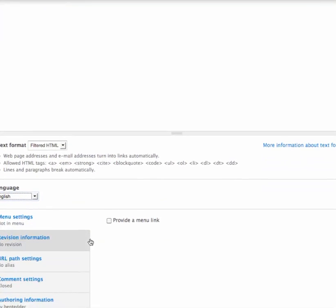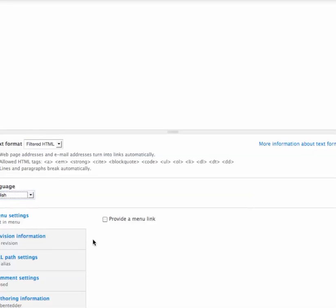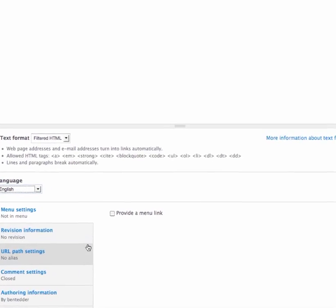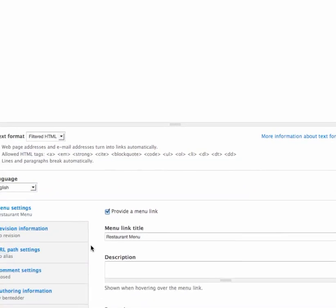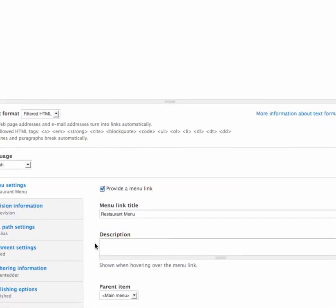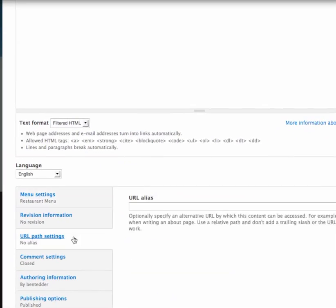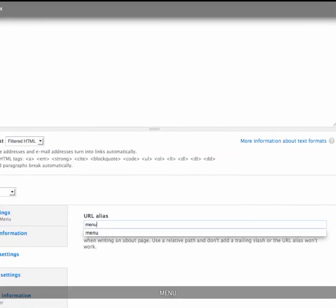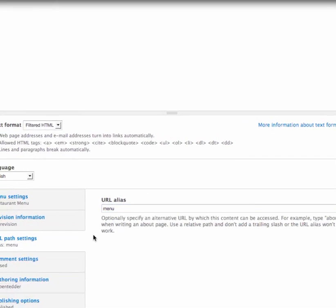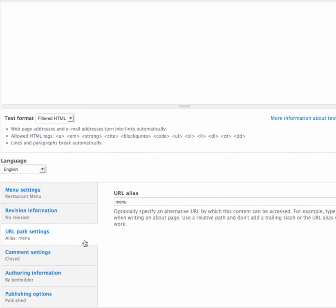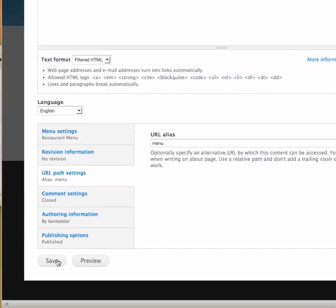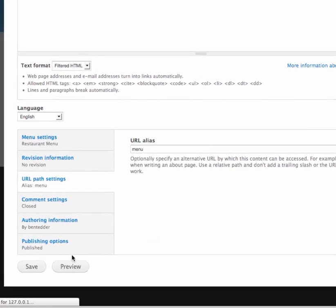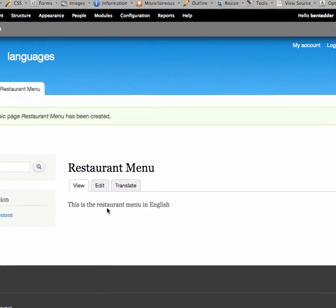And there's two things that I'm going to set for each translation of this node. A menu link and the URL path. So the menu link, I'm going to call it restaurant menu. That's fine. And then the URL path, I'm going to set to menu. And I'm going to set this to menu on both the English version and the Spanish version, as you'll see. And it doesn't throw an error because we've got the multiple language module enabled.